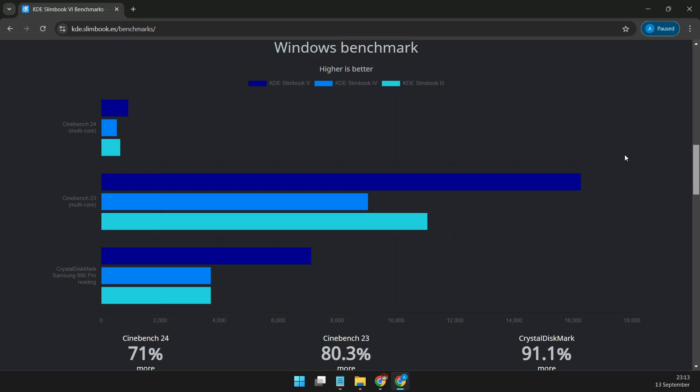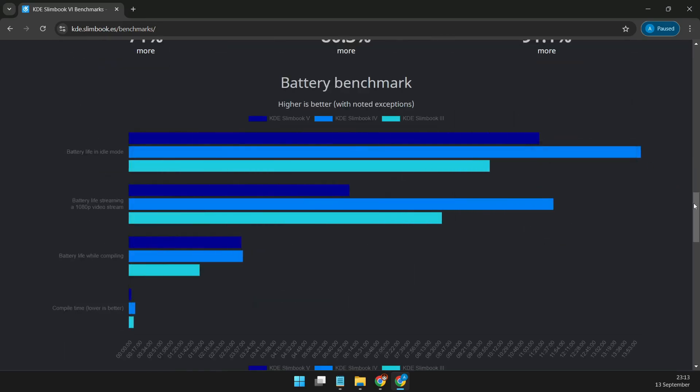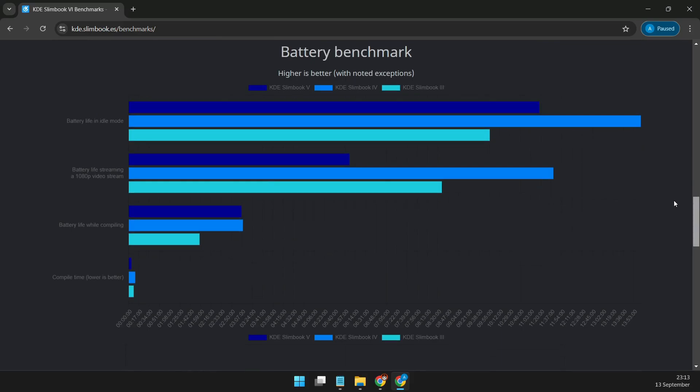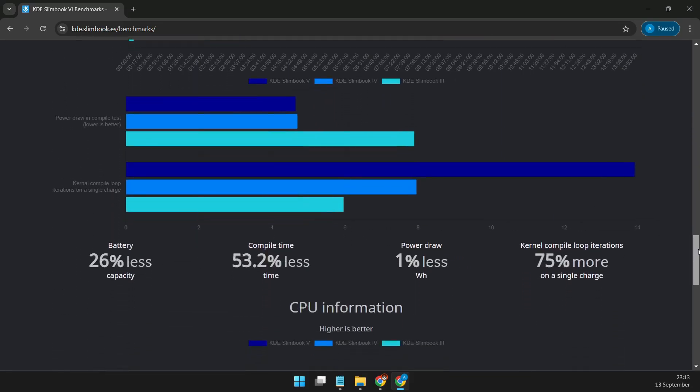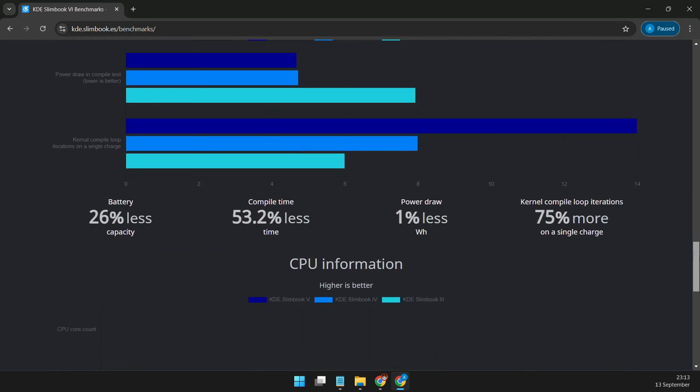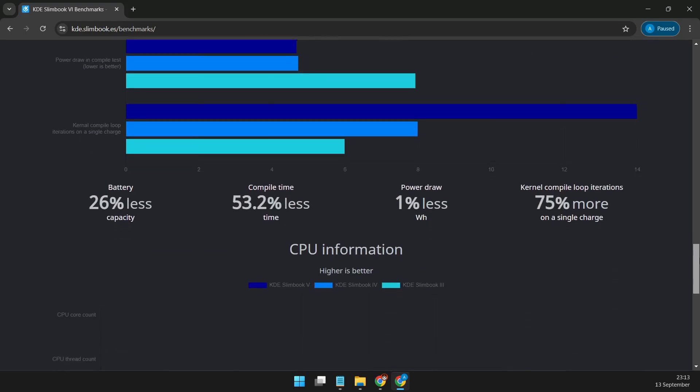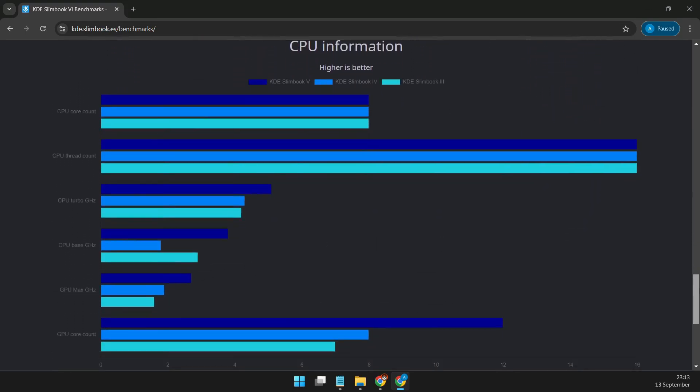And now, for the price. The KDE Slimbook Plasma 6 starts at €1,098.99 for the base configuration, which includes 16GB of RAM and 250GB of storage. That's around $1,218, which is a fantastic deal for all the power you're getting.